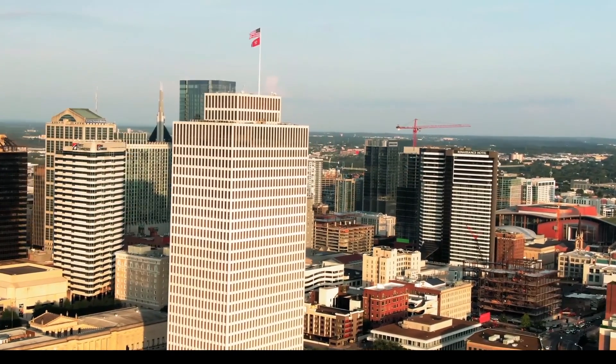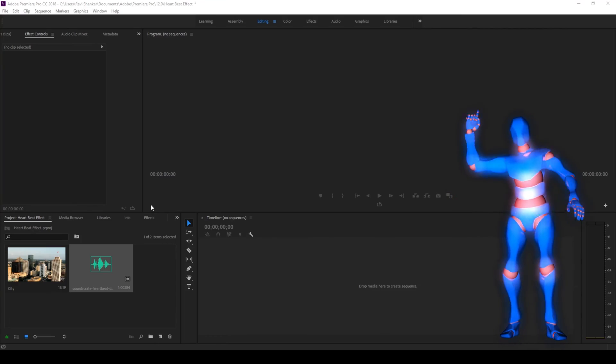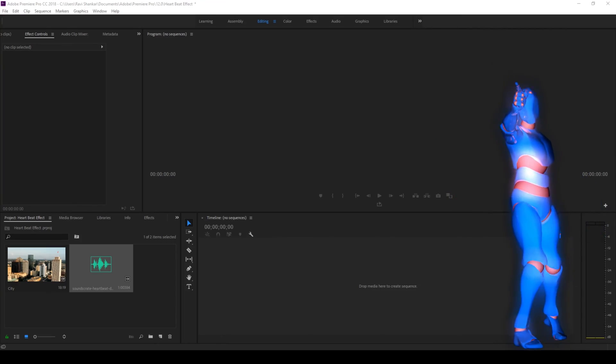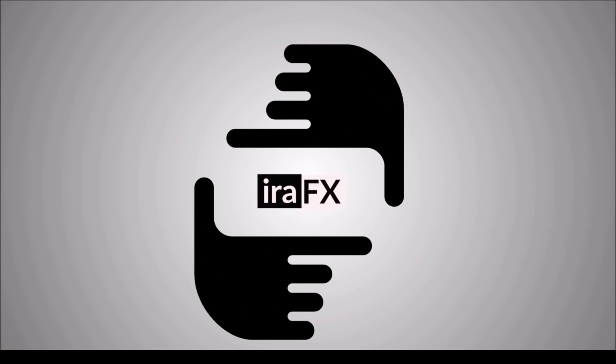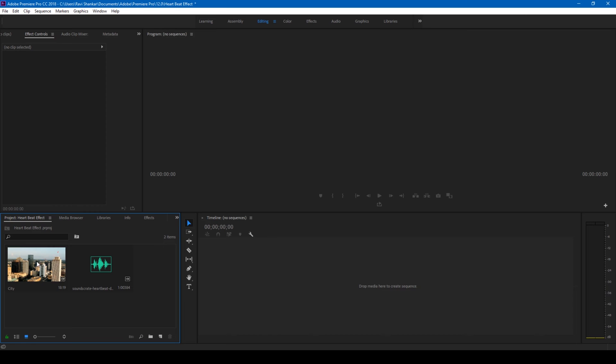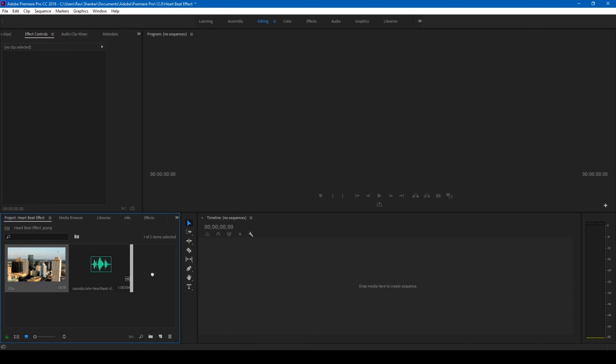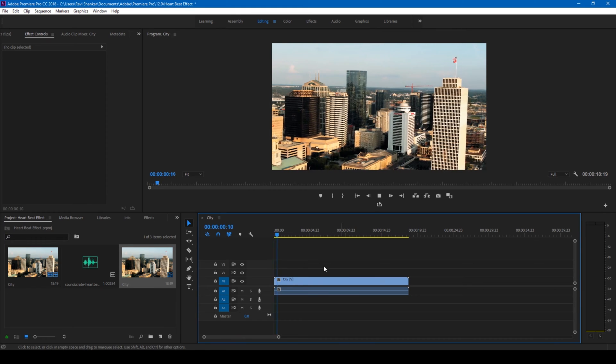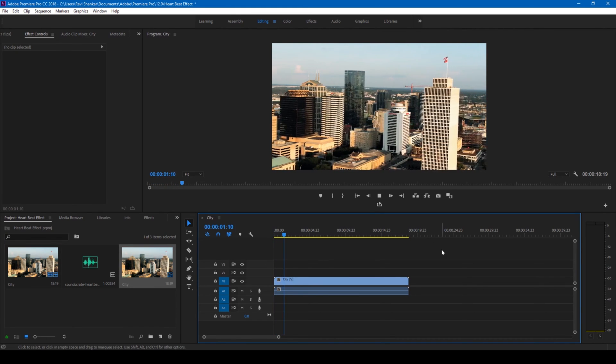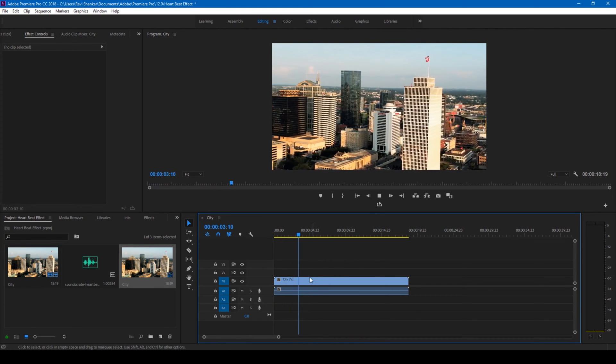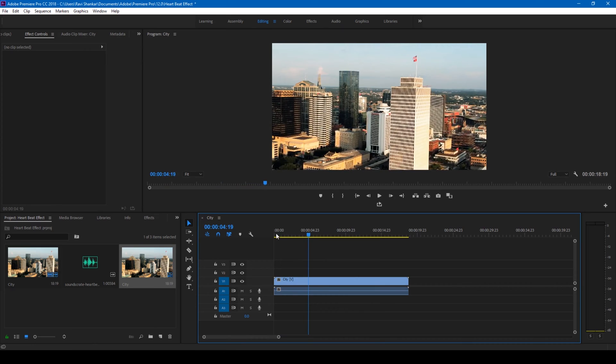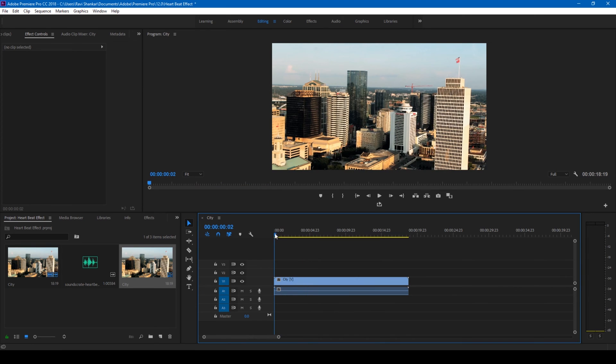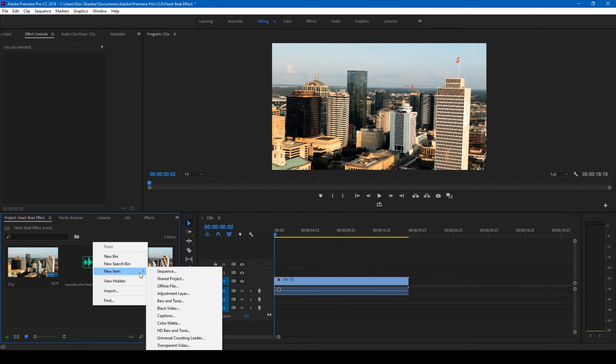So without any delay, I have a video in my project. Let me drag this to the right side panel here so that a sequence is created. We'll be creating a heartbeat effect for this particular video. In order to do that, let me first create a new item called adjustment layer. I'll hit OK and drag this adjustment layer onto my video.